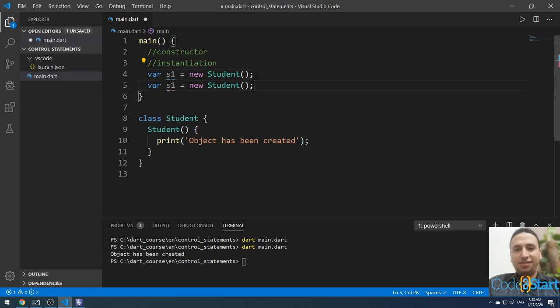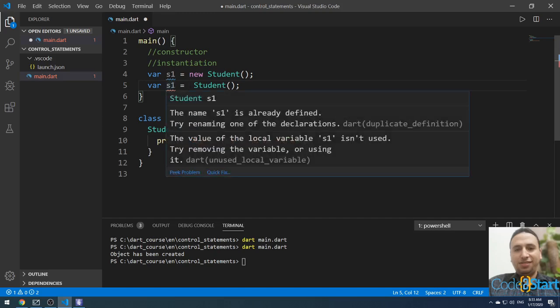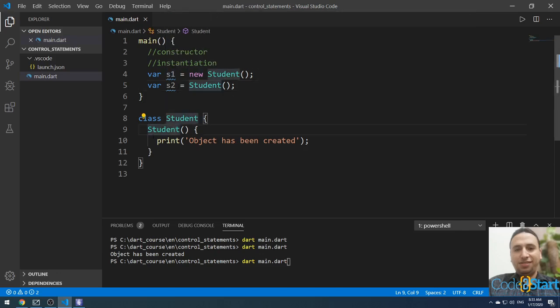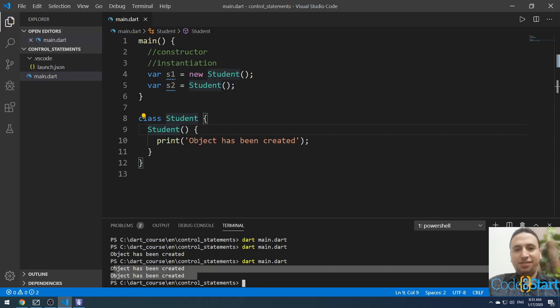Let me run by typing dart main.dart — it printed 'object has been created'. If I make another instance, we have two objects and the constructor will run two times, printing 'object has been created' twice.